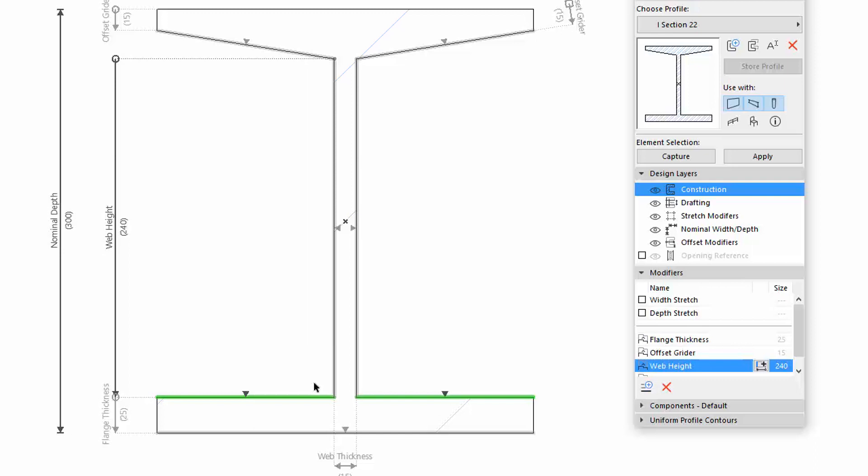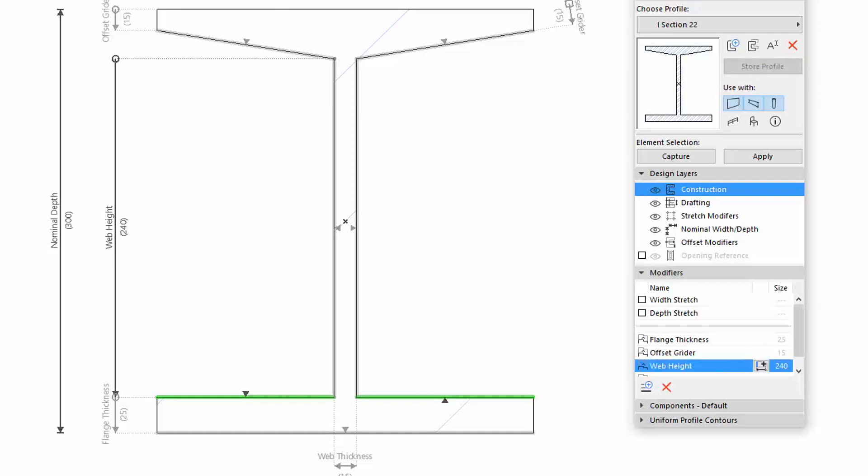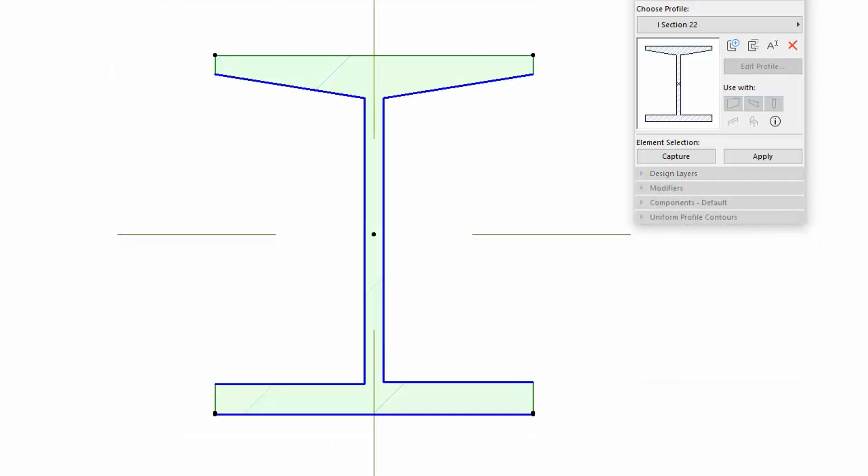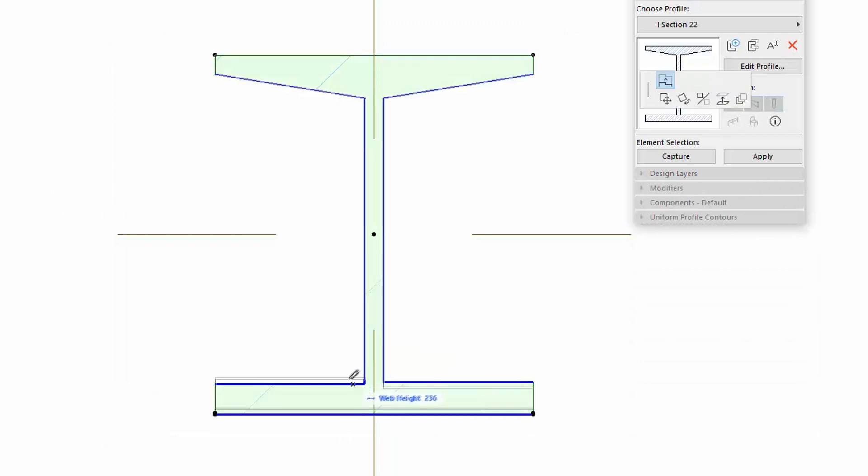However, the direction of the later added edge can be changed. When hovering above the black arrowhead, the other direction appears in gray. Click to accept this direction. In this case, the directions of the two edge offsets are opposite to each other on the placed profile.